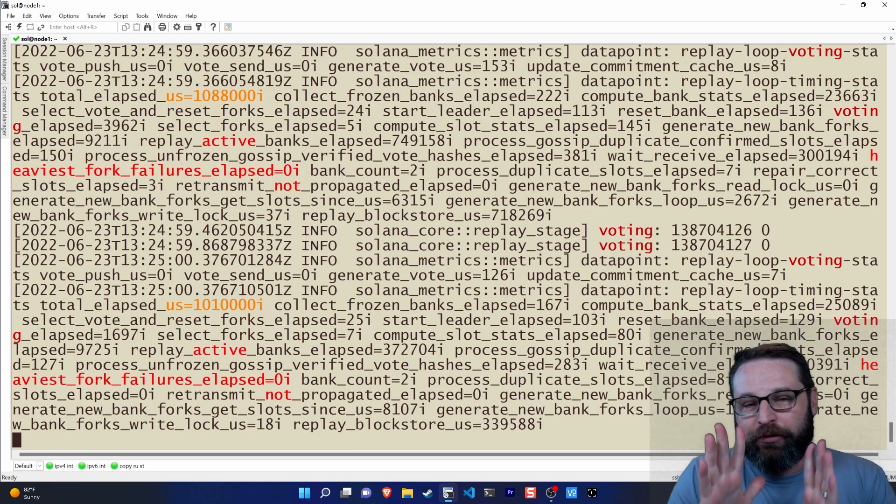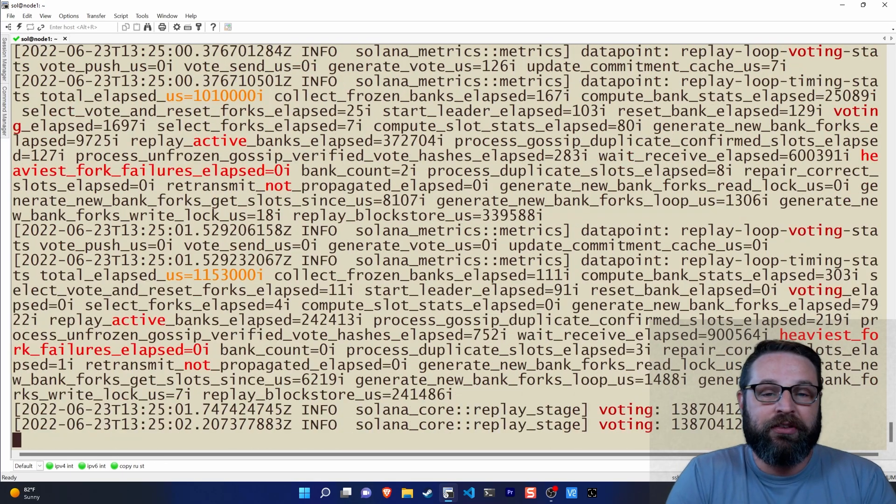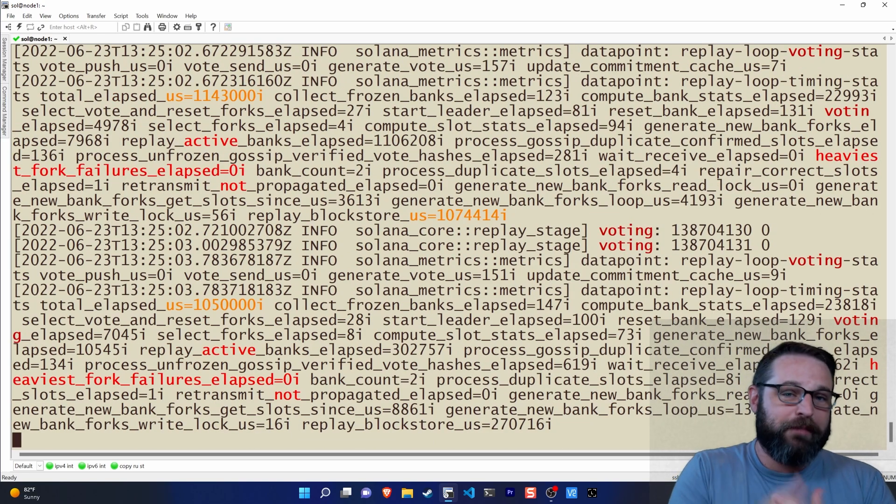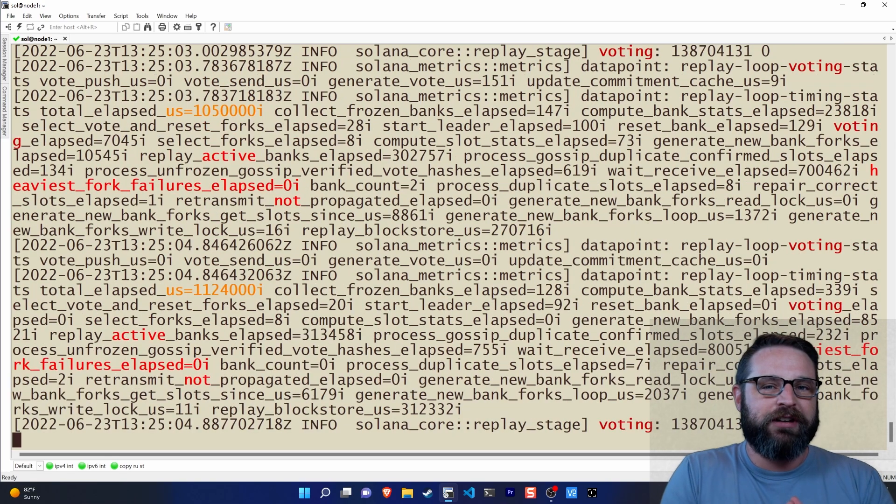For now, this has been how staking in the Solana ecosystem works. Thanks for stopping by, y'all. See you in the next one.